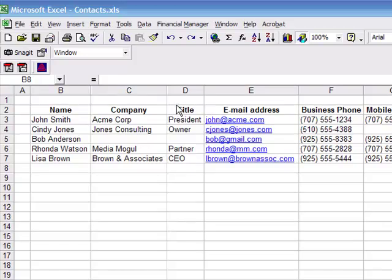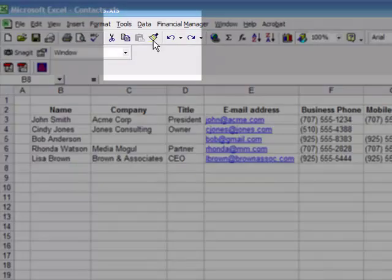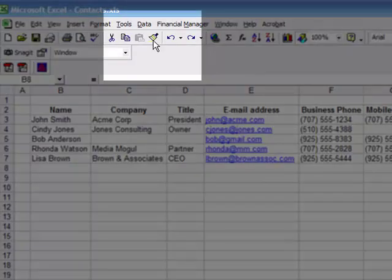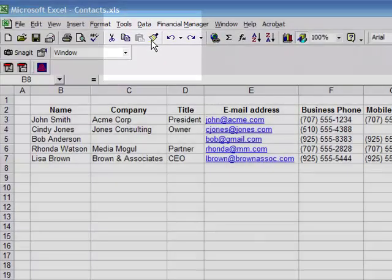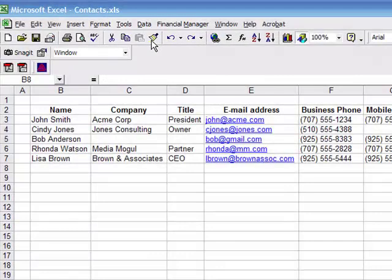If you've never used the Format Painter, you may have wondered what this little paintbrush is or what it does up here in the toolbar. Well, the Format Painter allows you to quickly copy formatting from one cell or group of cells to another part of the spreadsheet. And let me show you how that works.